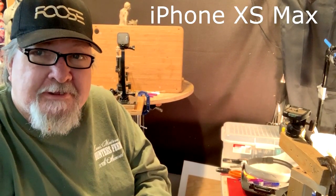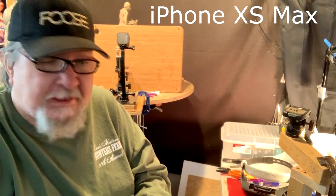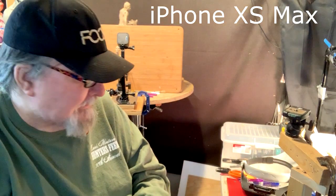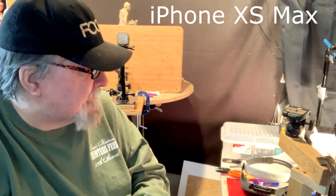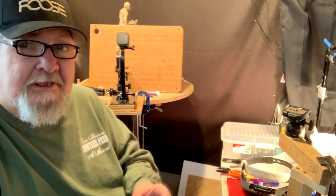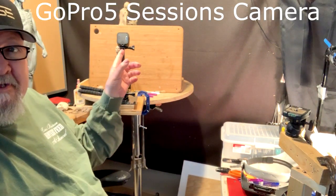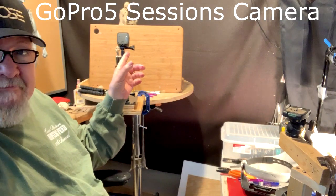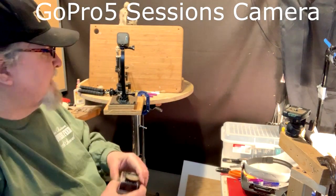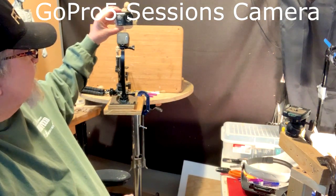I'm using my iPhone XS Max to video this right now, but I just wanted to show you the difference in size between the GoPro 5 Sessions and the Akaso.